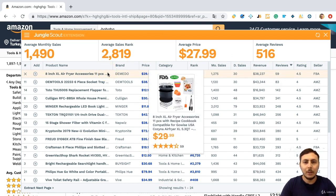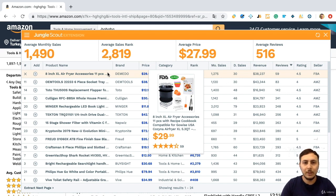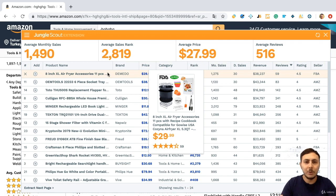So in this lecture, we did introduce some other tools that we can use for product researching and a special product research method on Amazon. See you in the next lecture.